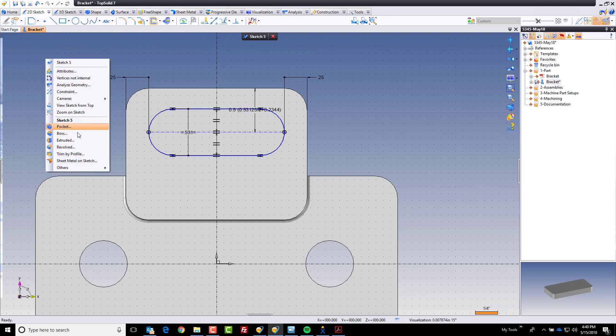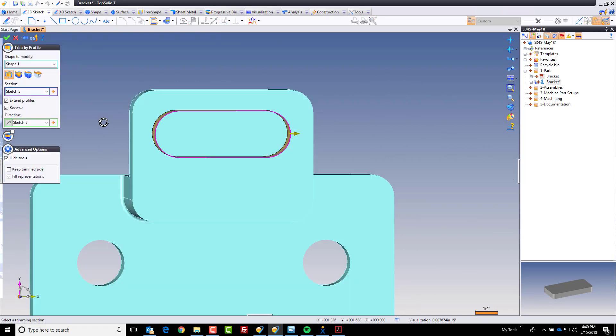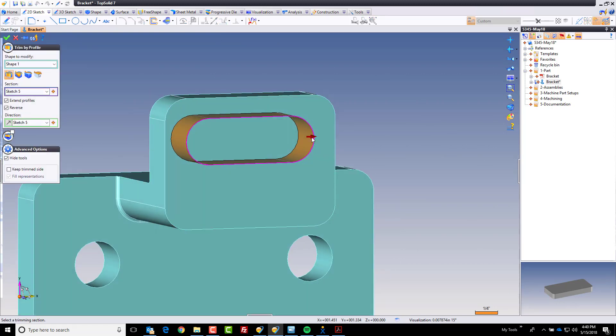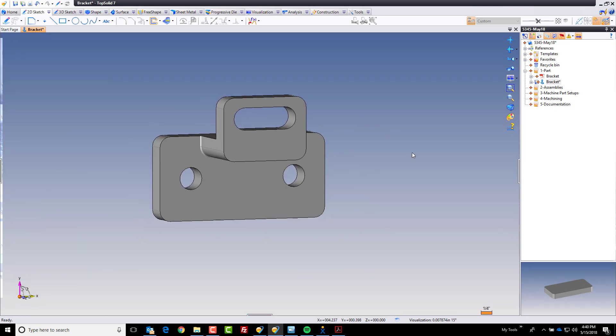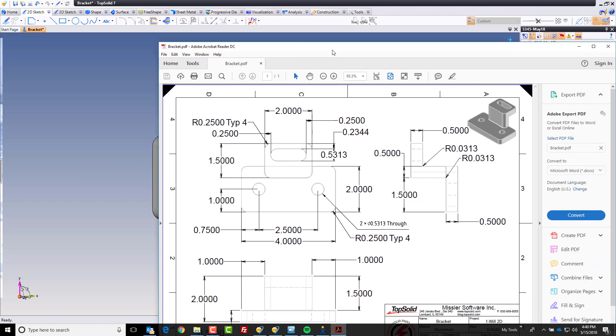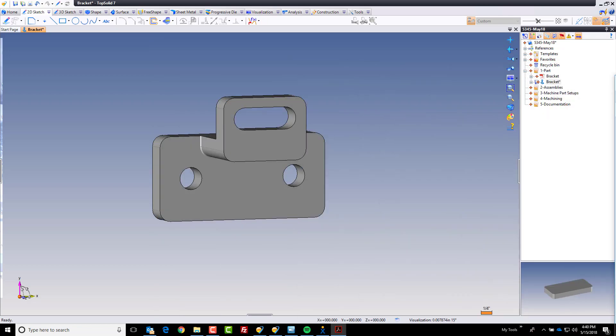Last step, I'm going to go ahead and trim by profile again because I want to trim away that material. You could use pocket here as well. Both would be acceptable. And now if we take a look at this, yep, that looks exactly like our customer's part print. So we've gone ahead and we've reproduced this in just a few minutes. And now we're ready to take that next step, which is to start the fixture design. But that's for the next video.